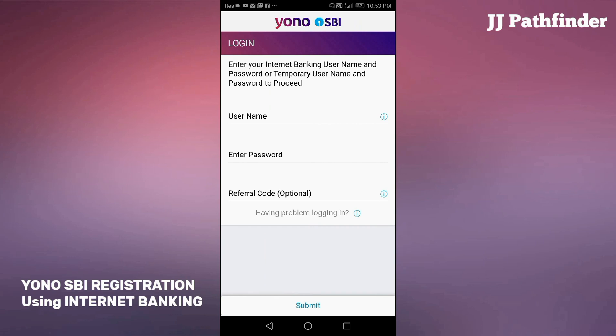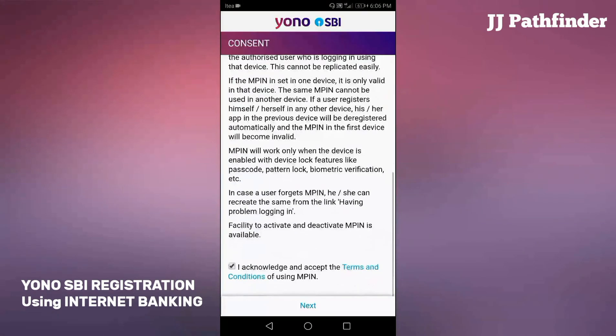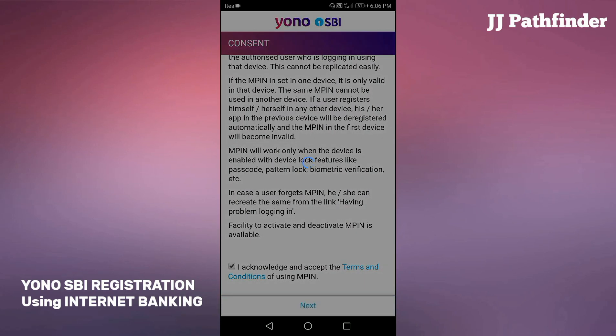Referral code is optional. Then select submit. For creating a new MPIN, read the instructions carefully. Select the check box and then click next.